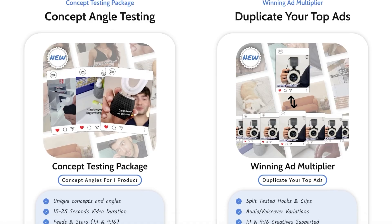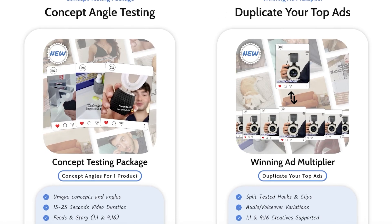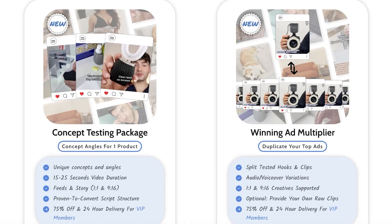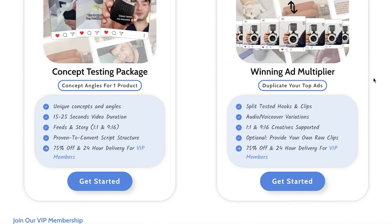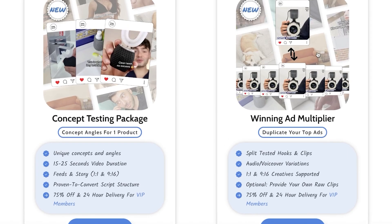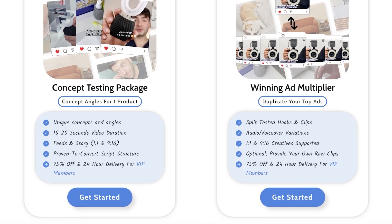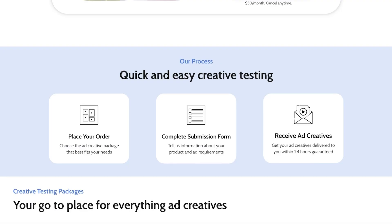After a successful ad campaign with Viral eCom Ads, you can proceed with concept angle testing and duplicate your top ads. The concept testing package lets you create unique concepts and angles in 15 to 25-second durations for both feed and story formats — stories are 9:16 vertical, square ads are 1:1. They also have a winning ad multiplier where you get split-tested hooks, clips, and audio voiceover variations of an ad you know is successful, helping you find more growth potential. VIP members get 24-hour delivery.